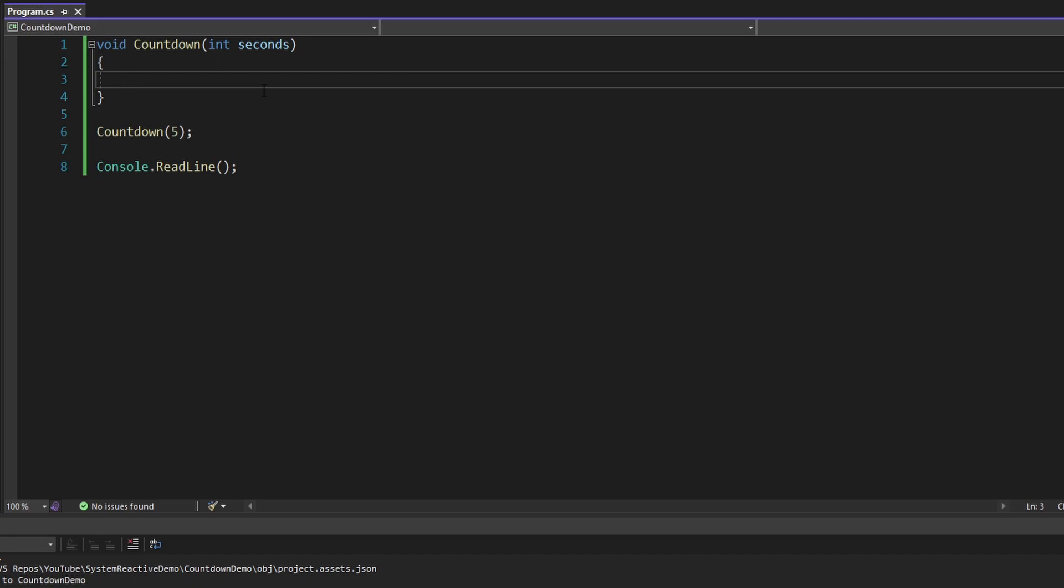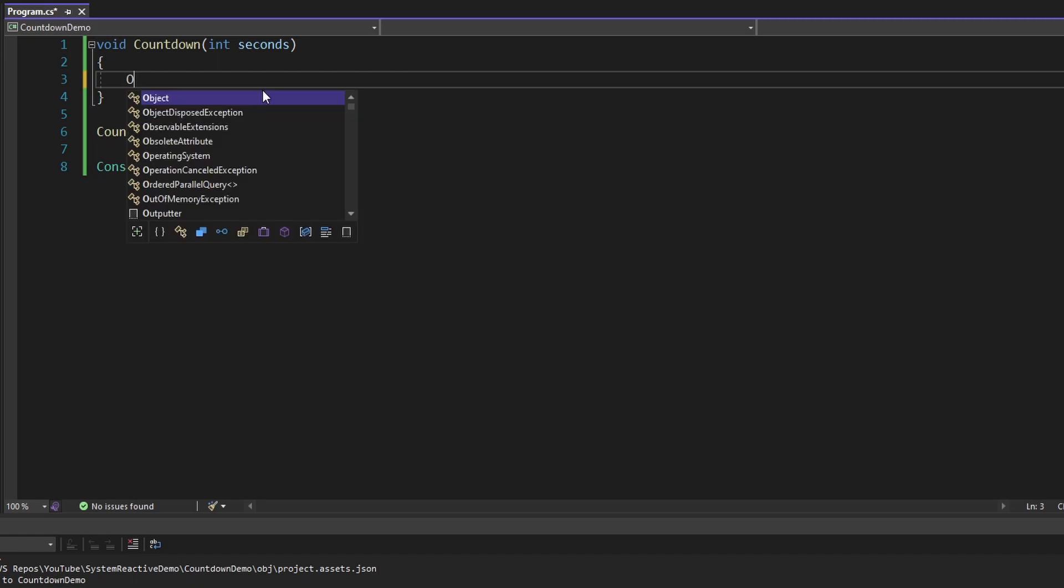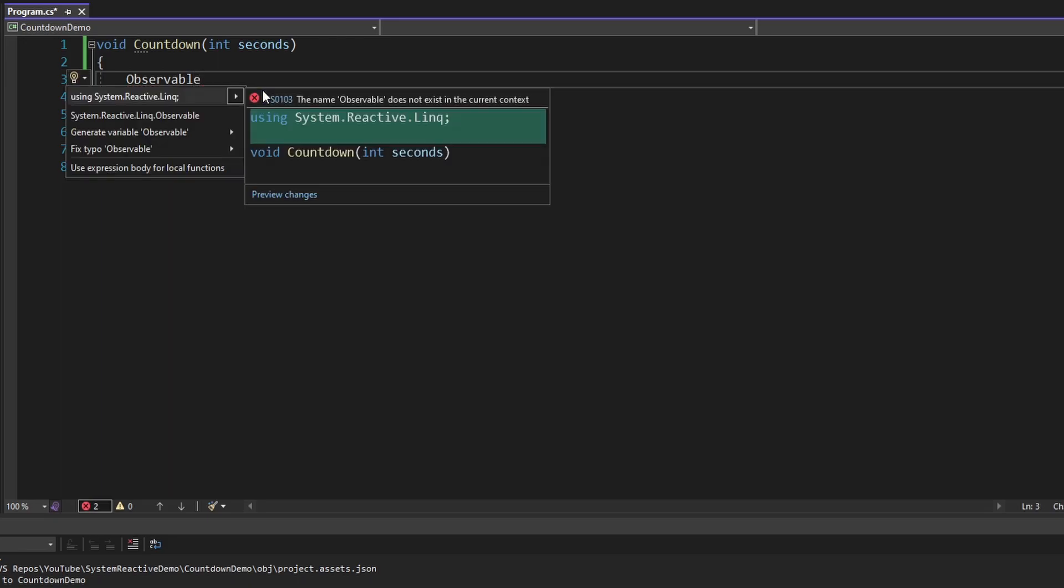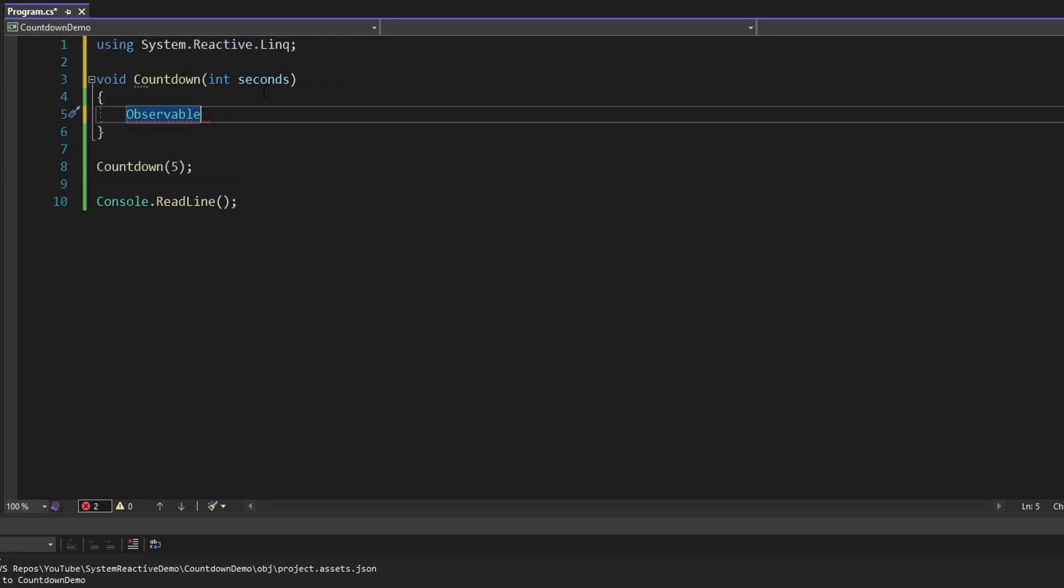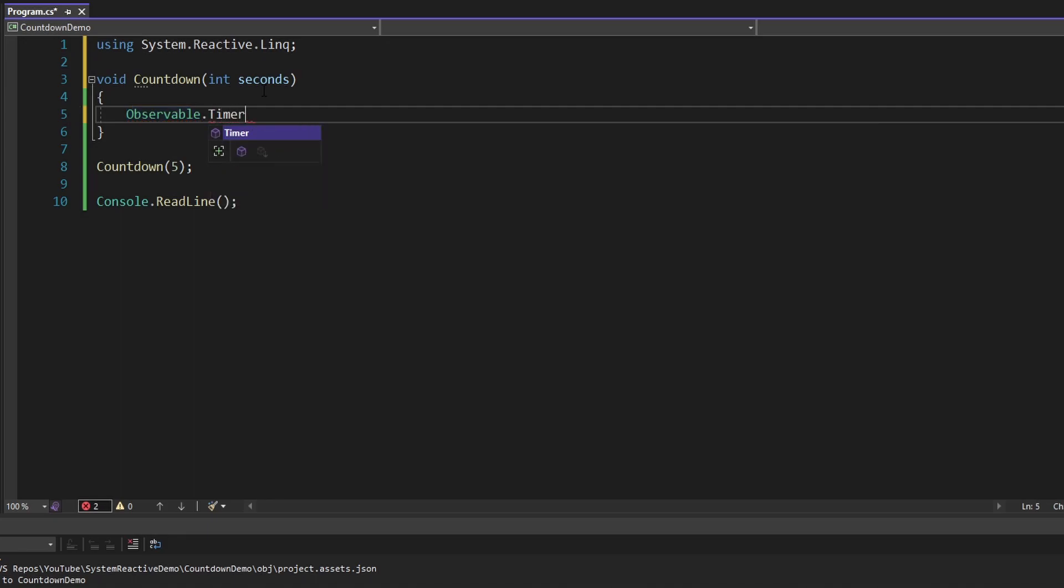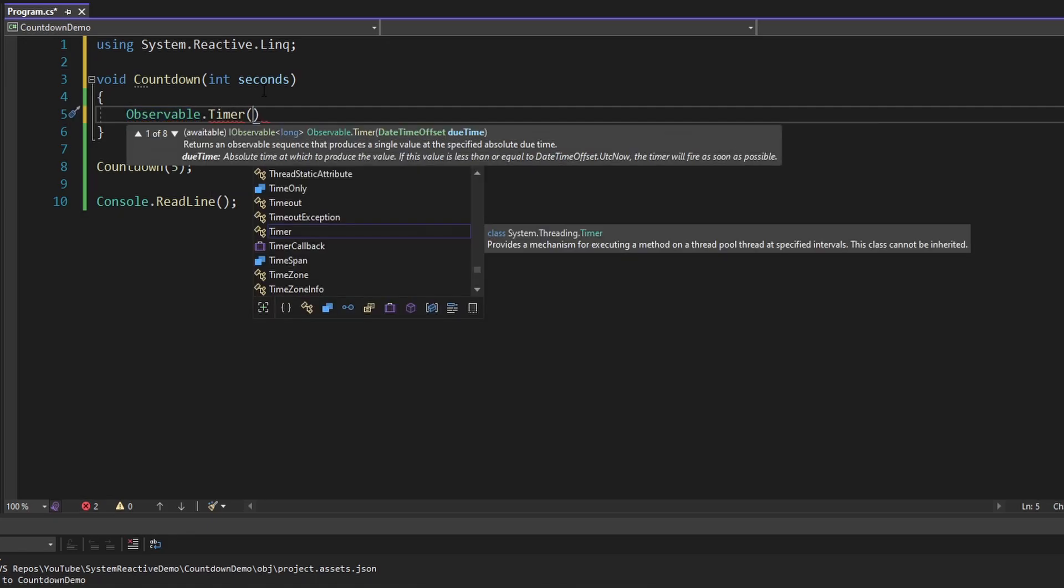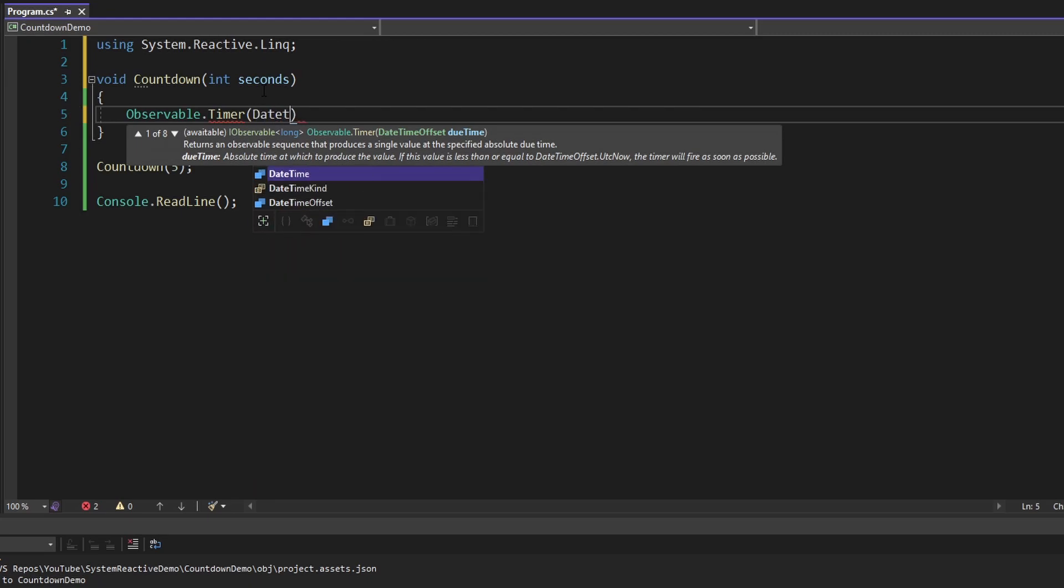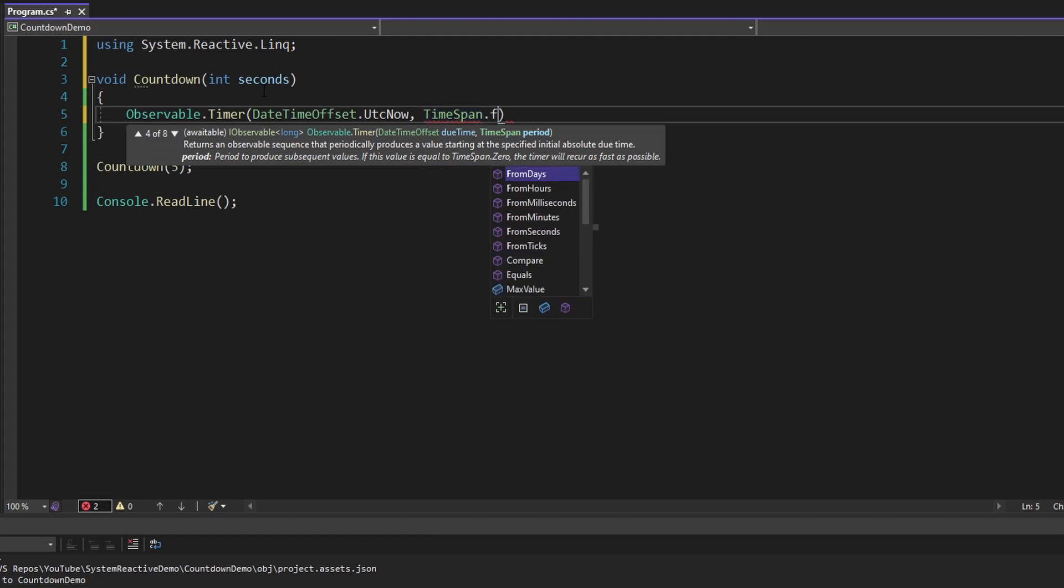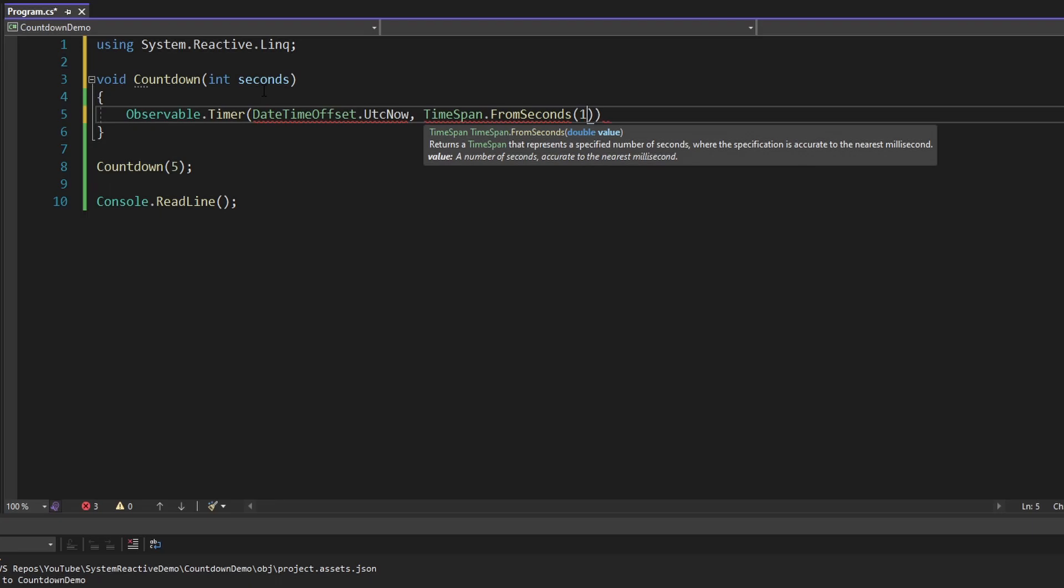So let's create that observable. Starting off, we're going to use Observable from system.reactive.linq. And our data stream again is time, so we're going to use Observable.Timer. I want my observable to start now, so for this first parameter, the due time, I want to use DateTimeOffset.UtcNow. And then the second parameter, the period, when to produce subsequent values, I want this to be every one second. So my countdown timer is going to fire every one second, so we're going to do TimeSpan.FromSeconds one.